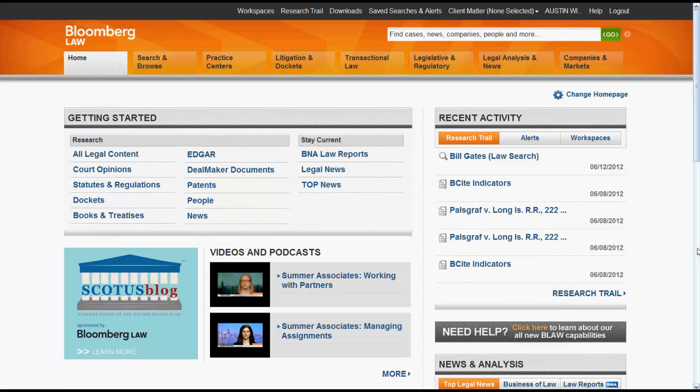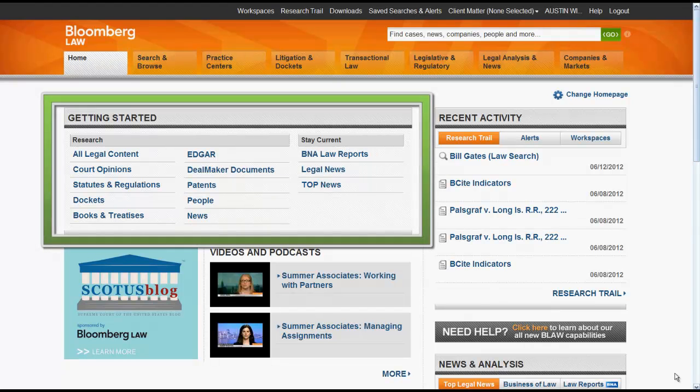The Bloomberg Law homepage has several features that you should be aware of. The Getting Started box connects you to the top resources for conducting legal research. This is a great box to use to access the search screen for legal content, court opinions, statutes and regulations, and dockets.